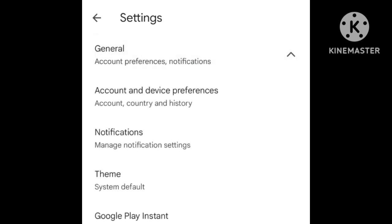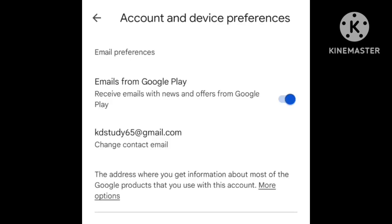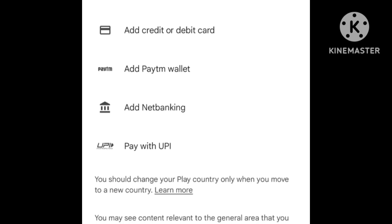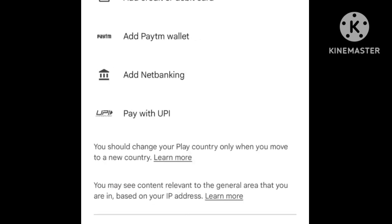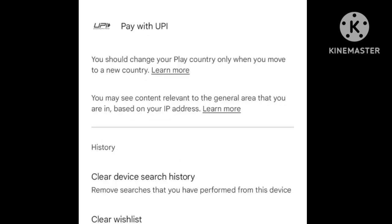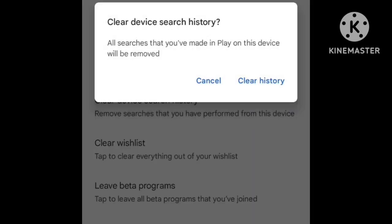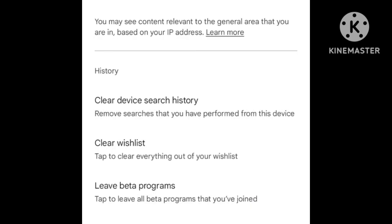You will see the account and device preferences. Click on the list. There will be the 'Clear device search history' option. Click on it to delete the search history.